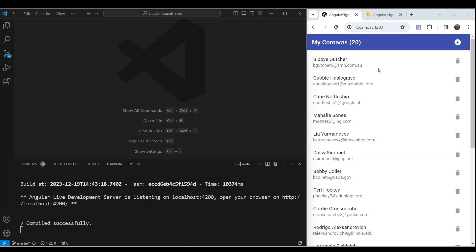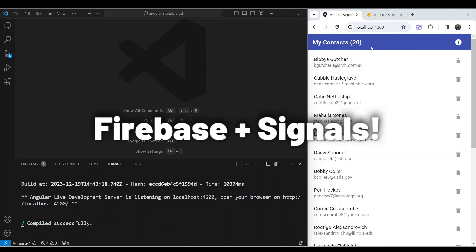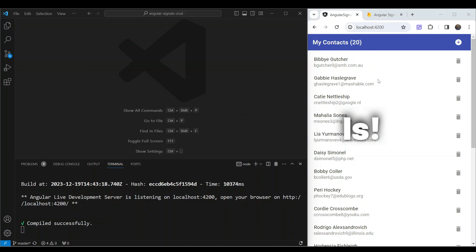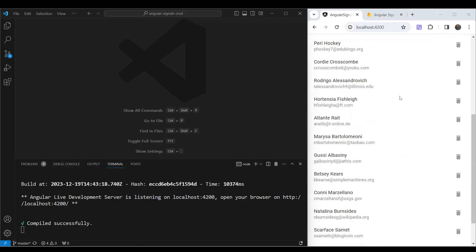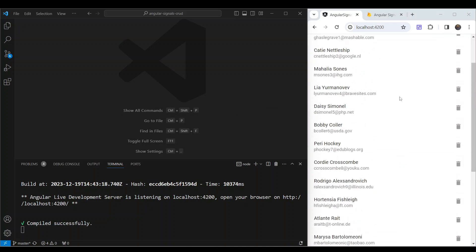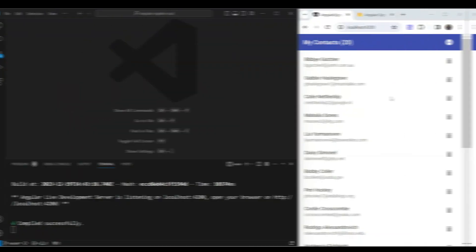In this video, we're going to explore how to integrate Firebase with a simple Angular app which uses signals for state management. It is a simple CRUD app with which you can store and maintain your contacts.